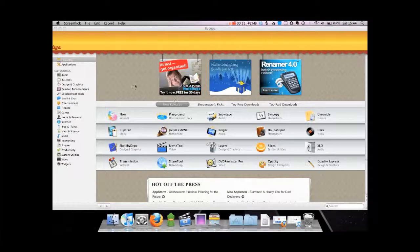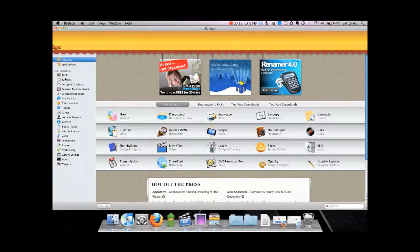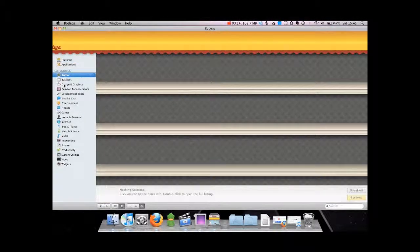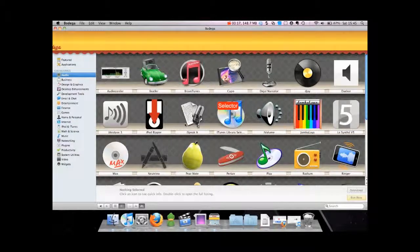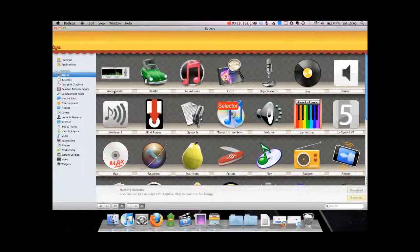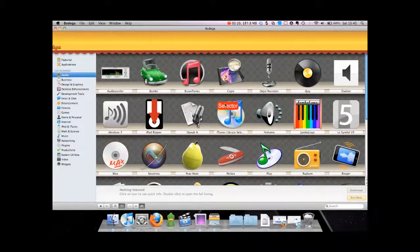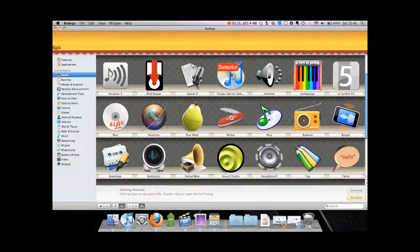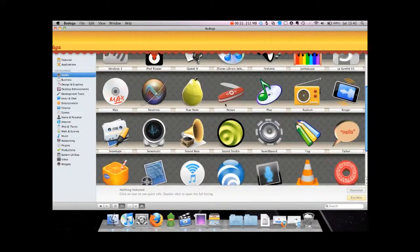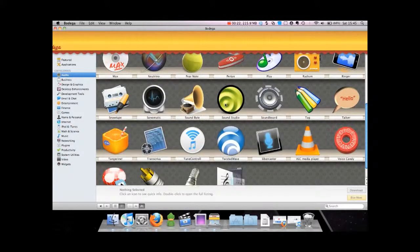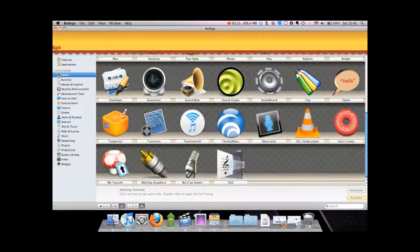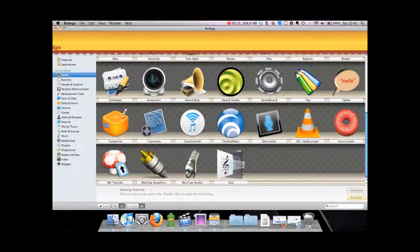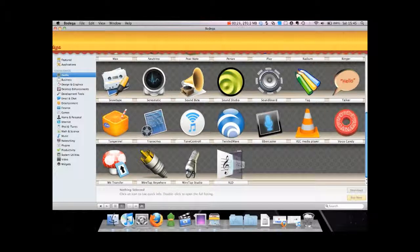You can browse through categories of applications that you want. So if you go on to audio, you'll find things like audio recorder and VLC media player. Wiretap Studio is a good one.